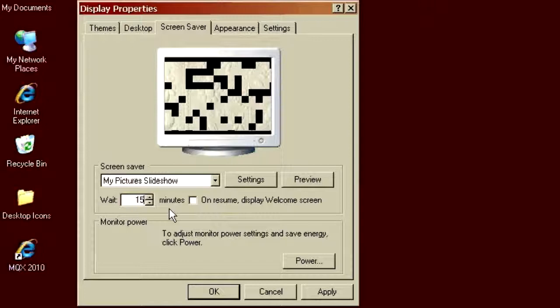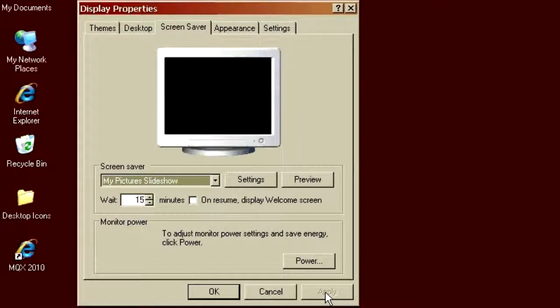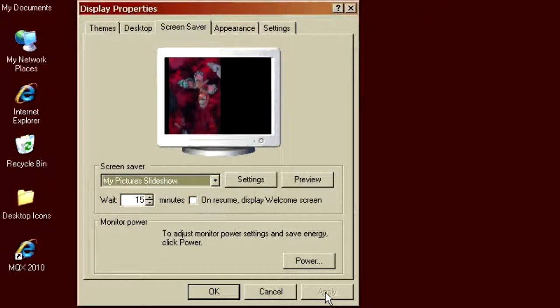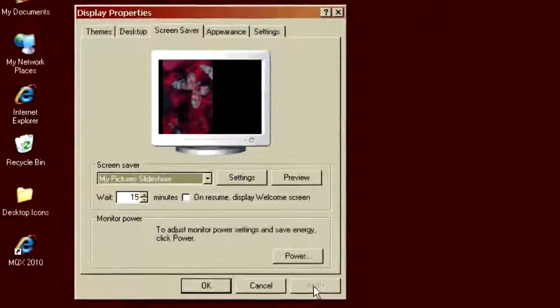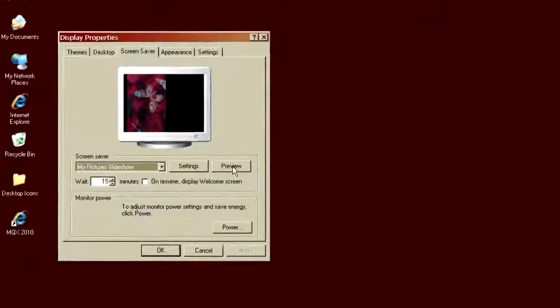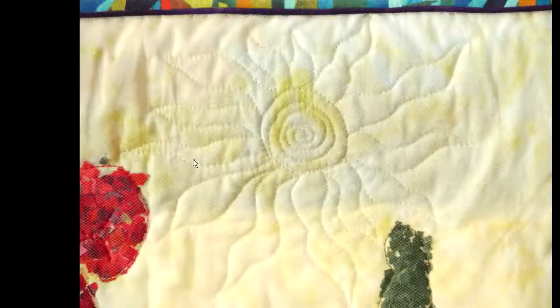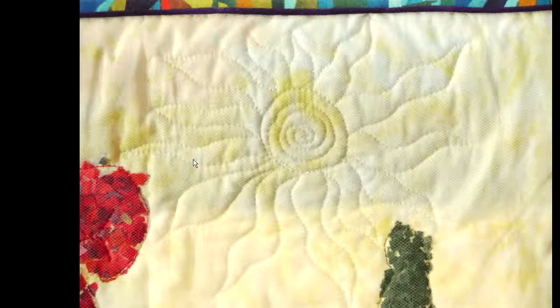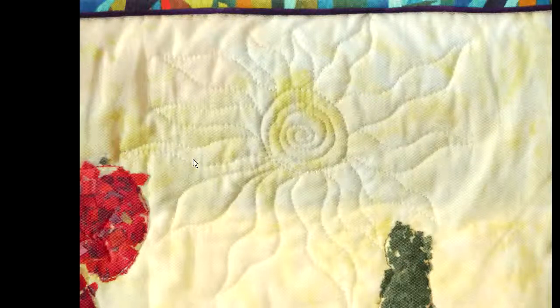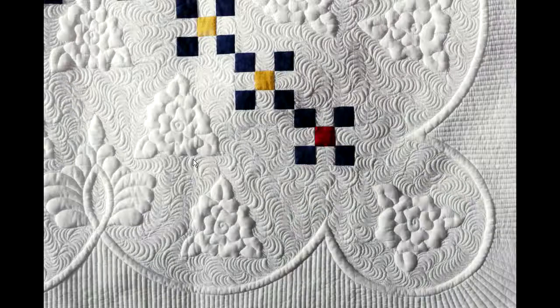I'm going to click Apply to make it the current slideshow. And since I don't want to wait 15 minutes to see these pictures, I'm going to click on Preview so that we can actually see the slideshow in effect. And you'll recall I had set it up so that you can click the arrow keys while the screensaver is operational. So I'll do that, cycle through a couple of these quilt pictures.